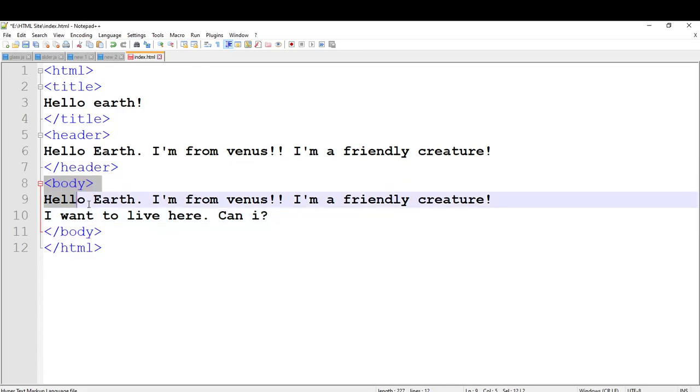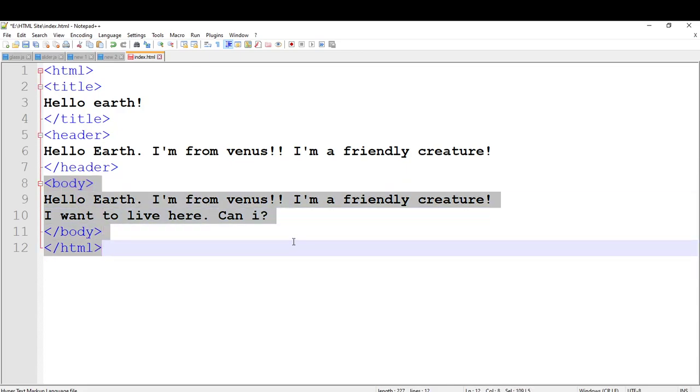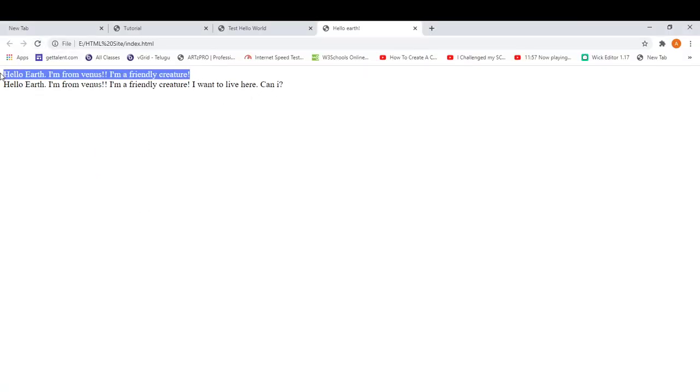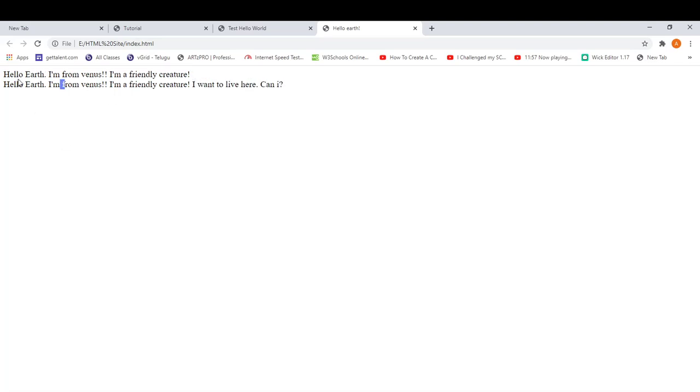We made it like this. And we are going to save it and reload it. You can see: 'Hello Earth, I am from Venus, I am a friendly creature' — and then 'Hello Earth, I am from Venus, I am a friendly creature, I want to live here, can I?' So you can see that these two sizes are the same and you don't want that — you want the body to be larger.